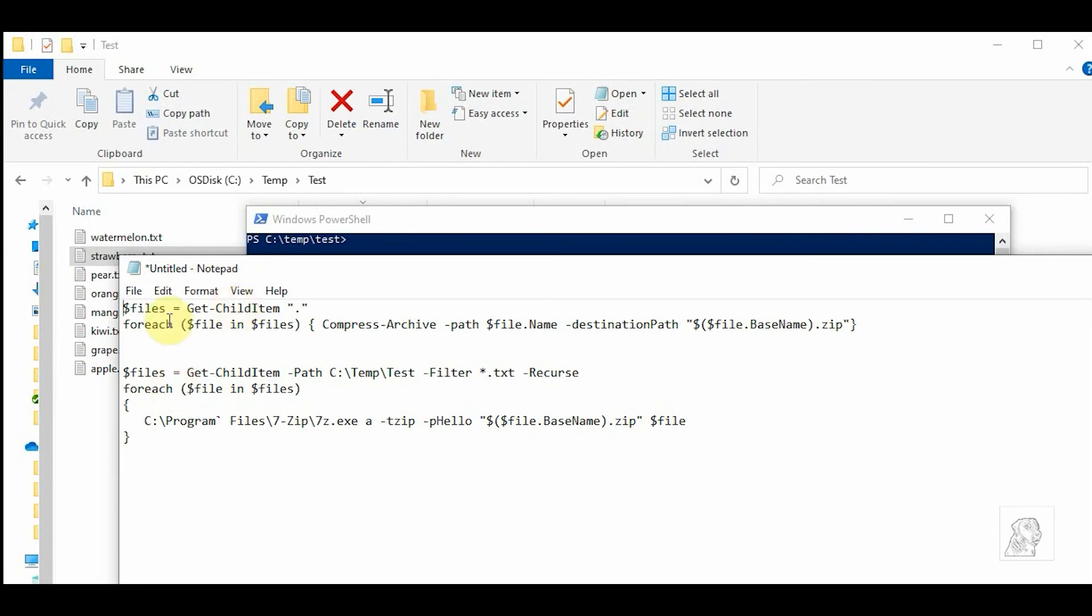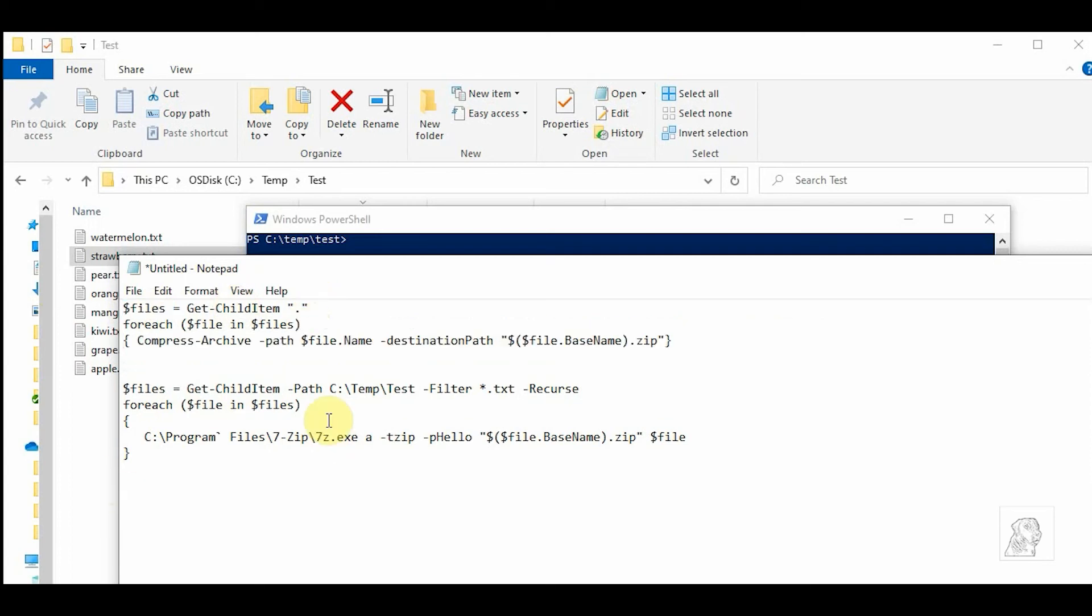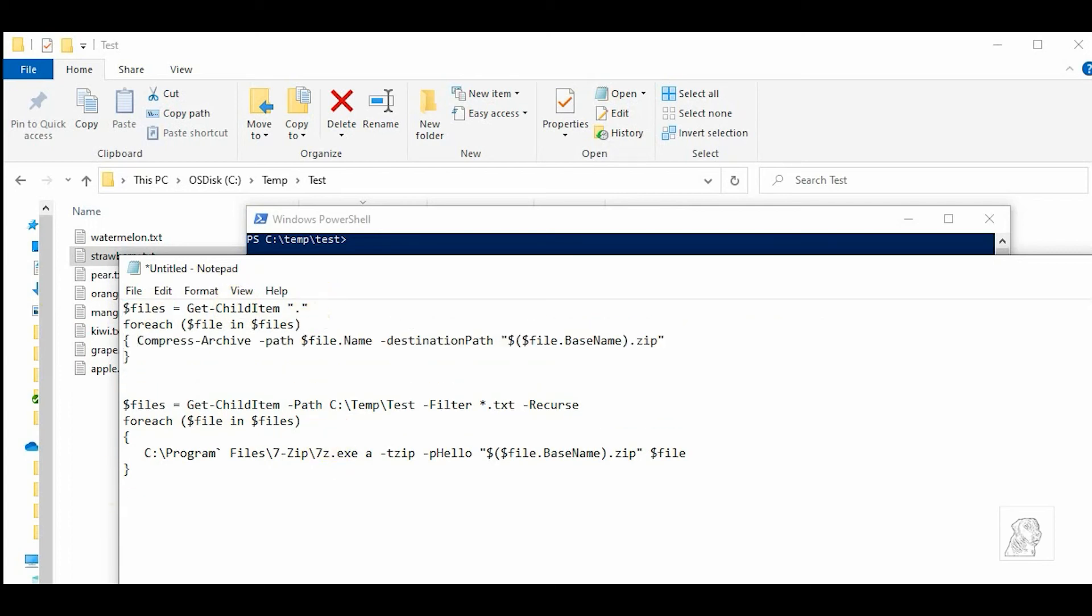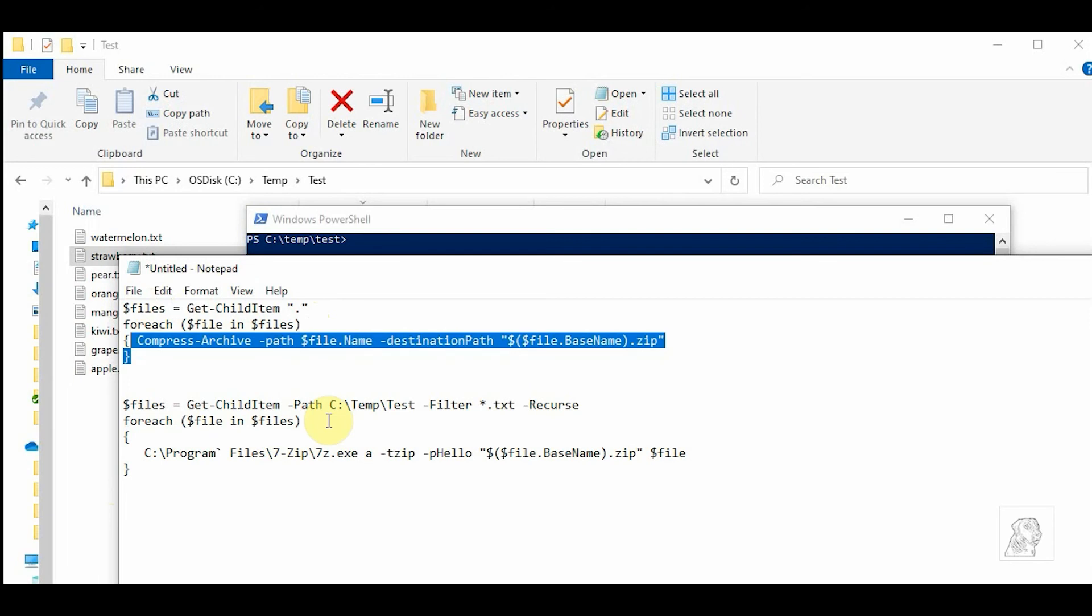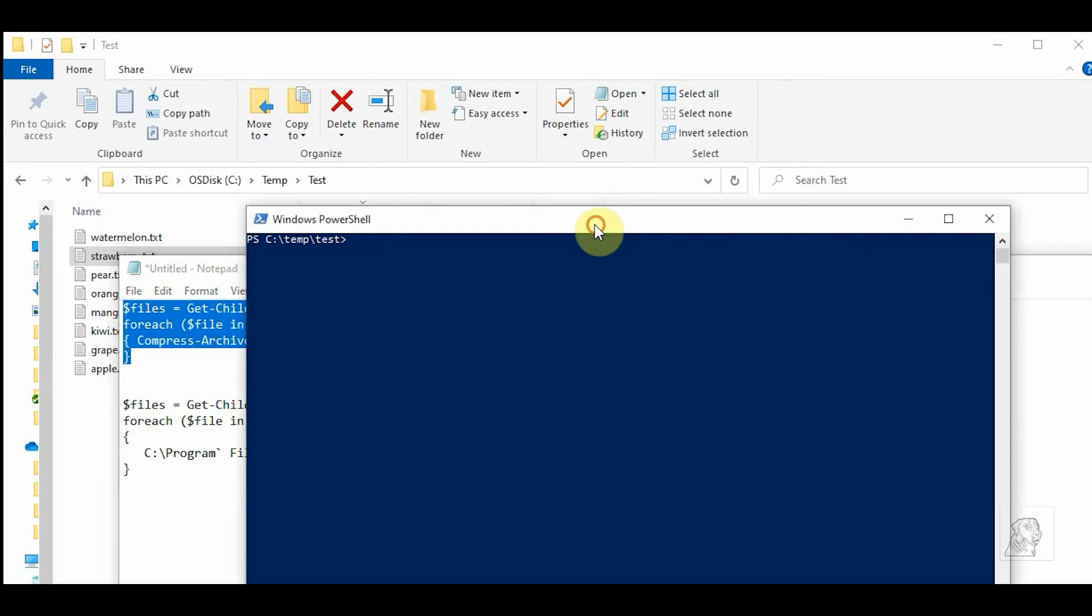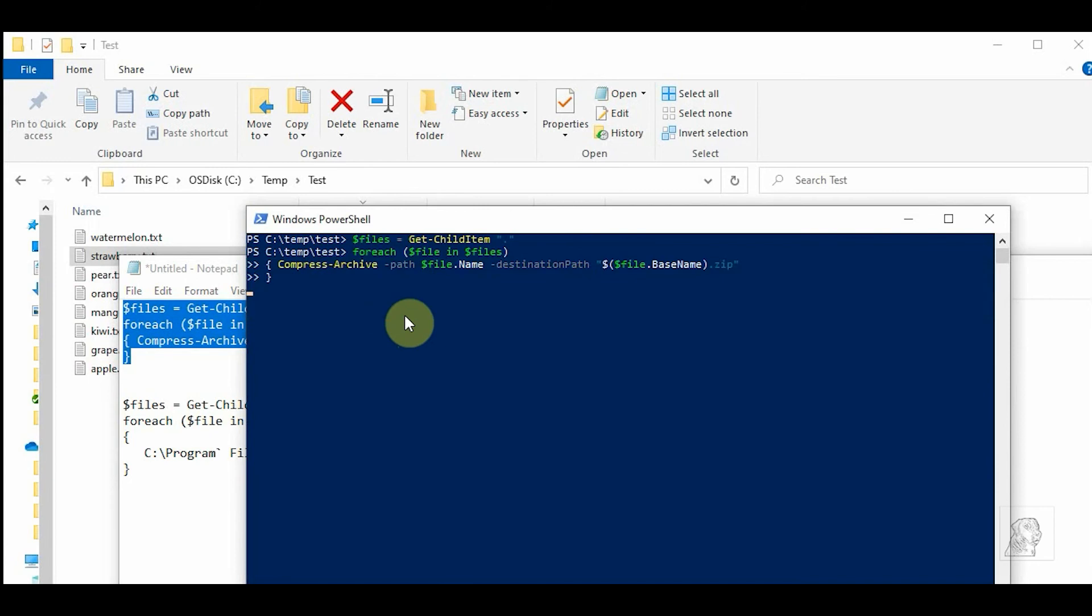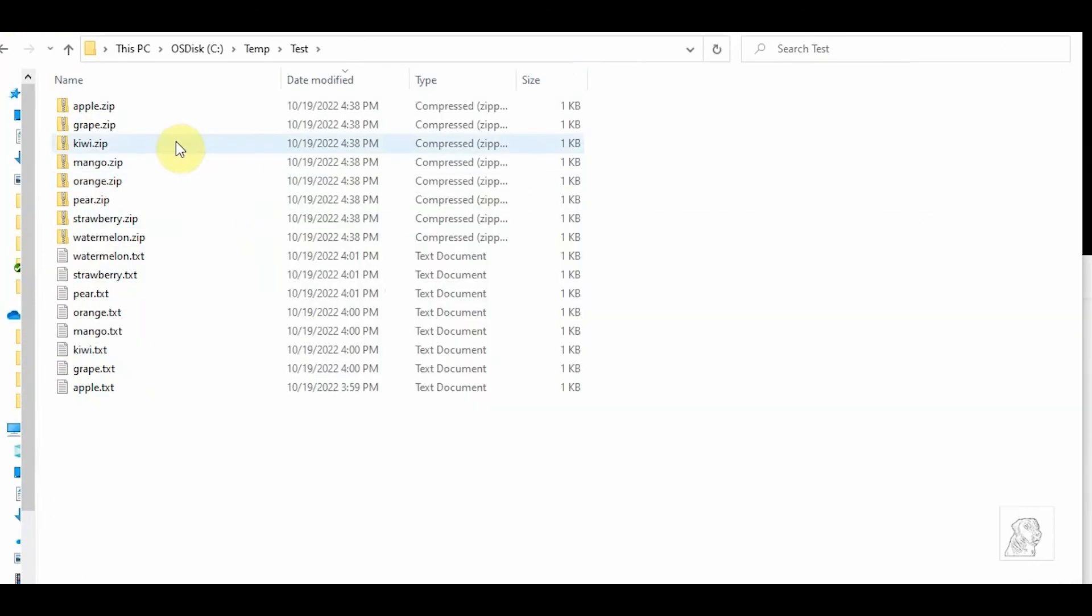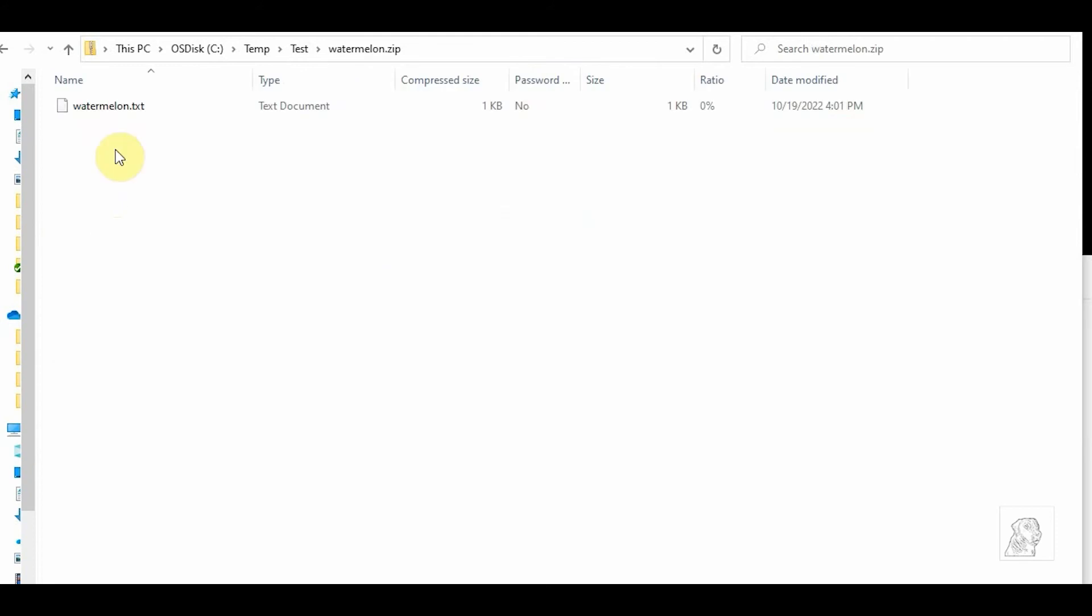Okay, so I'm going to copy-paste this and put it here and run. Okay, so now I have my individual zips for all these files. So I open one - watermelon.zip - that's my file. Orange.zip - you see orange.text. You got the idea. So that's one way to zip individual files.